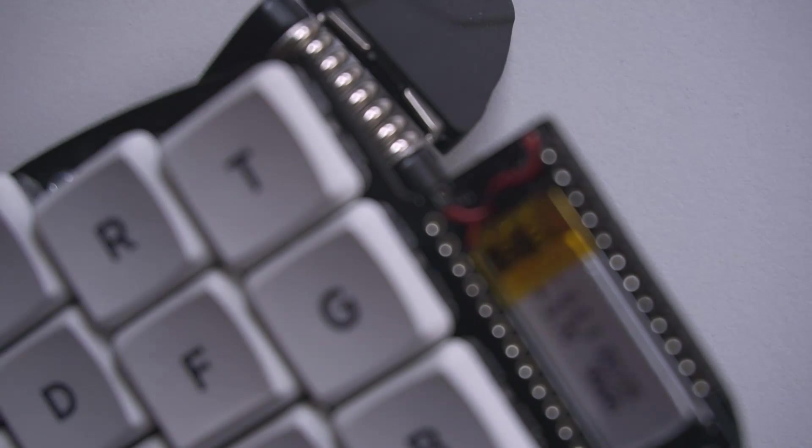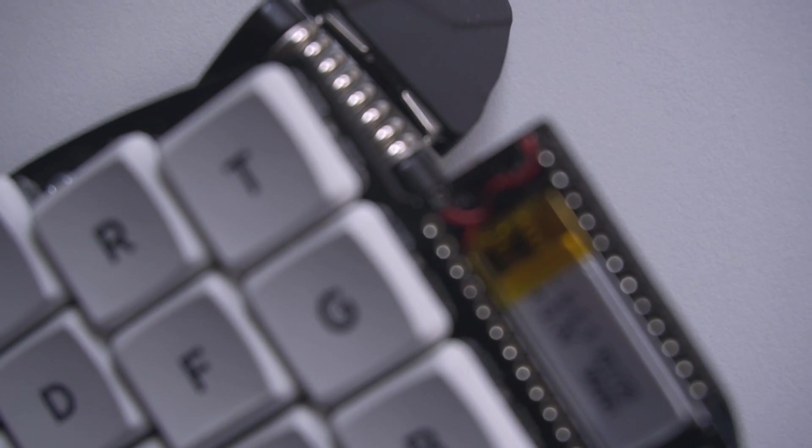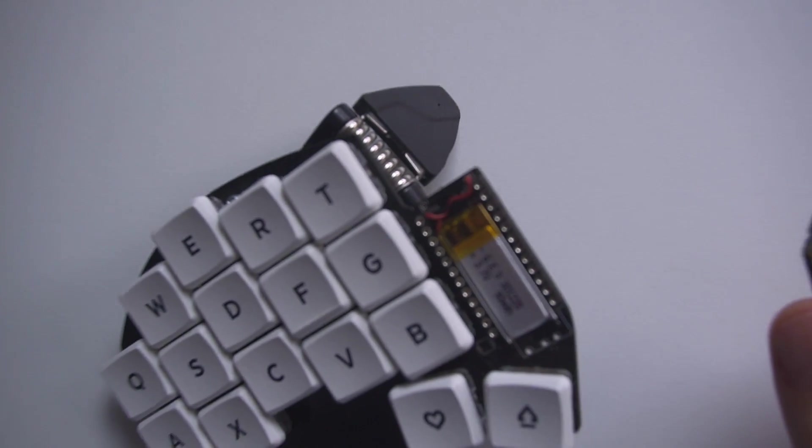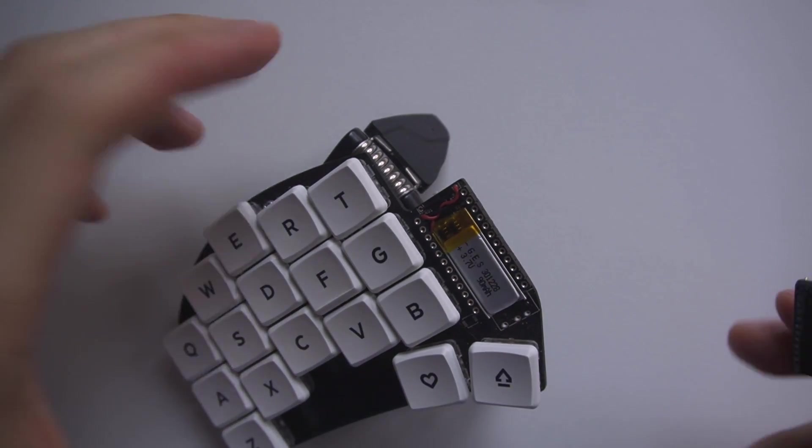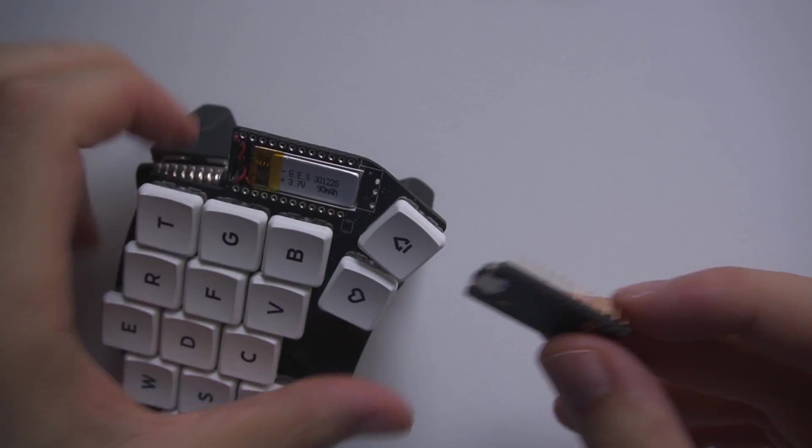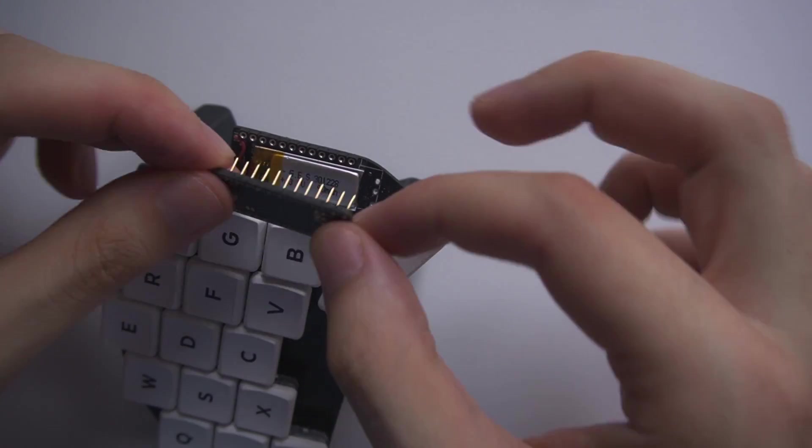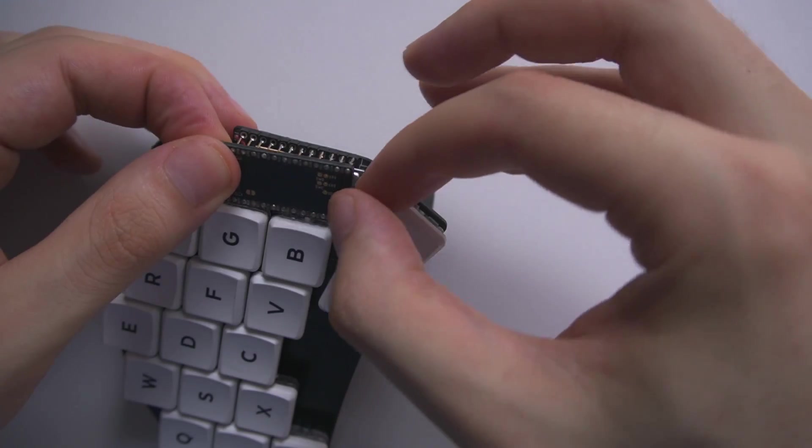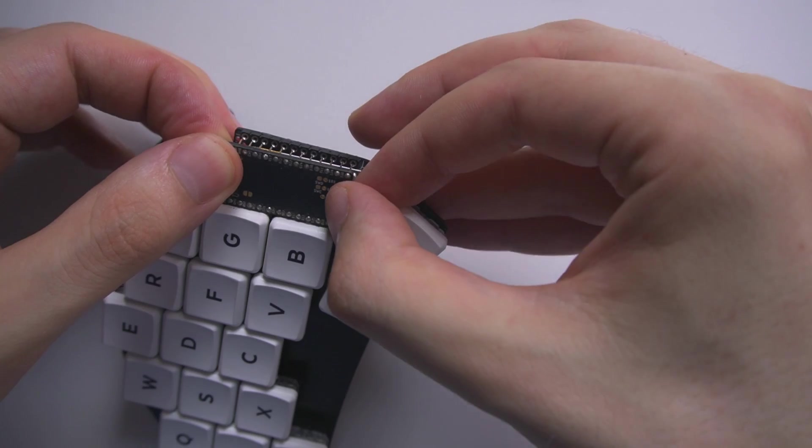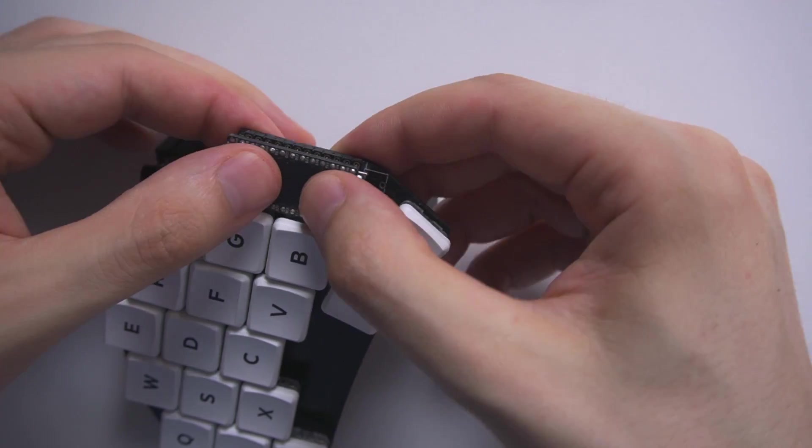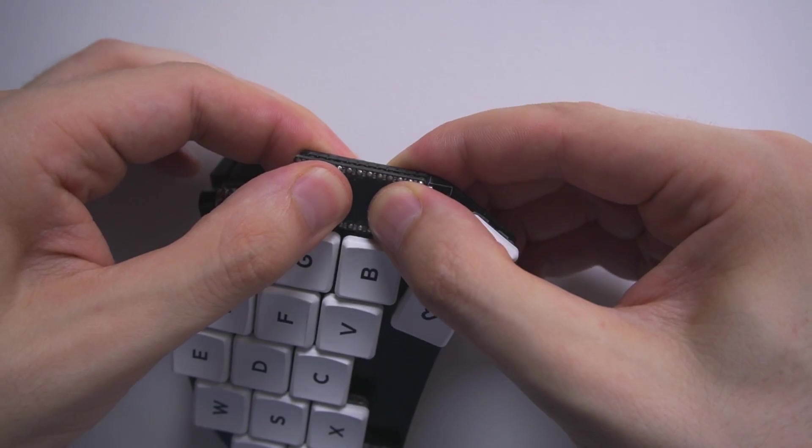If this is the case, then the issue with your key is located on the keyboard PCB itself. Check for shorted pads on your PCB and try reflowing the solder of the problematic switch or replace it.